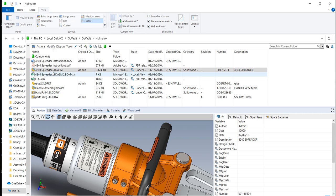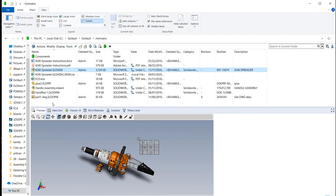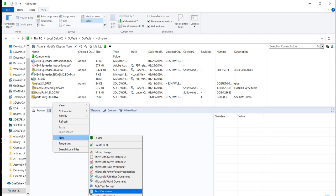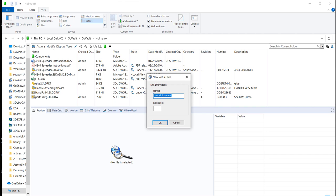So first off, I have an assembly and it is already checked out by me and I'm the admin right now. So if I want to go in and create a virtual part, I can just right click, go to new and go to virtual document. Again, this is out-of-the-box functionality. I didn't customize anything in order to do this. My file name on this, I'll call it 4240 and we'll call it the warning sticker.